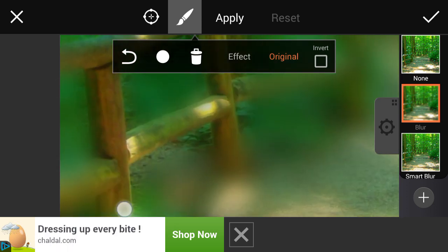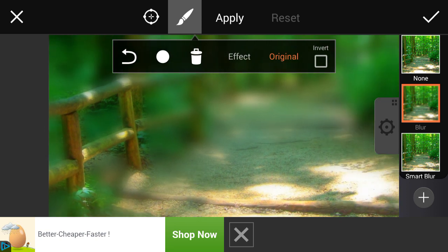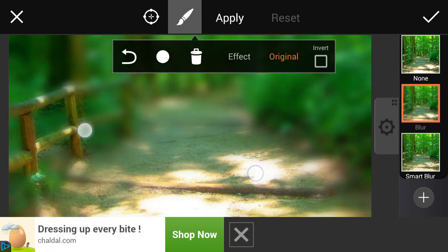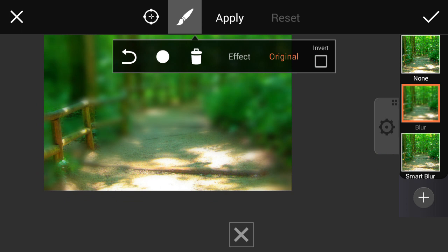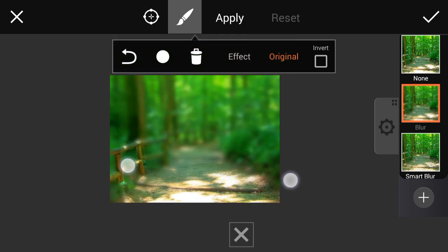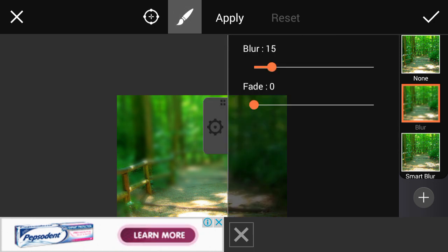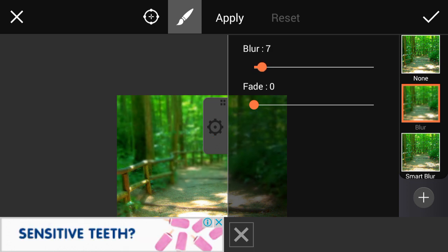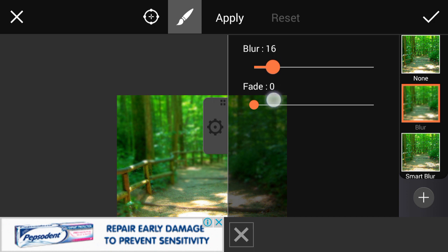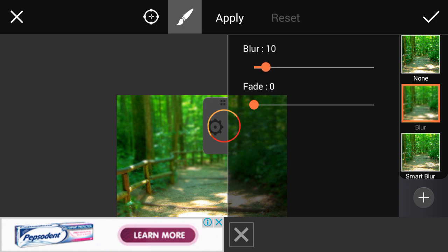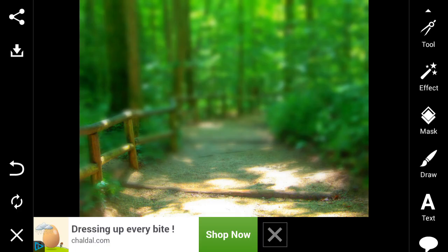I'm just showing you the way; I don't have time to show the whole thing perfectly. If you take more time, you will do it very perfectly. I hope this step is done. Now I should adjust the blur — if you apply too much blur, it will not look good. I'll make it 10. I think it's perfect. Now I'm going to the draw option.